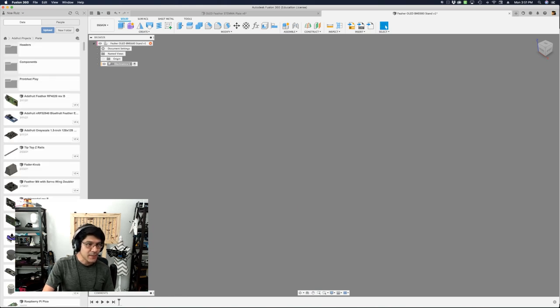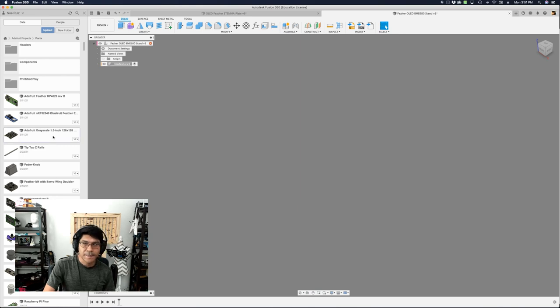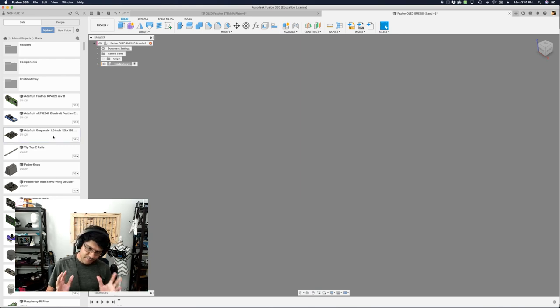You'll notice that it automatically activated the component — you really want to have it active before you bring it in. So in your data panel, search for where you uploaded your parts. In this case, I've got my OLED display here somewhere, this one here. Before I bring it in, I want to think about some things: how do I want this model to be oriented?